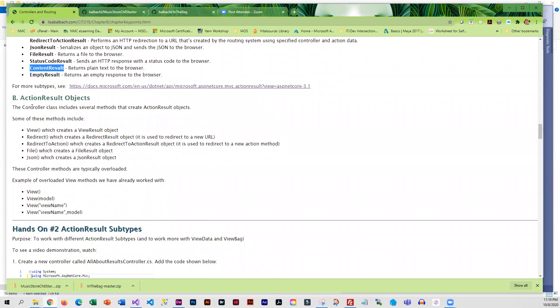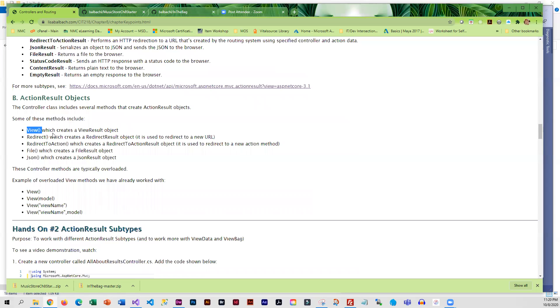The controller class includes several methods that create ActionResult objects. The methods include View, which we have used to get the ViewResult object. There's also Redirect, Redirect to action—the difference is redirect redirects to a different URL, while redirect to action takes you to a different action method. File and JSON are pretty self-explanatory: one creates a file result and the other creates a JSON result.